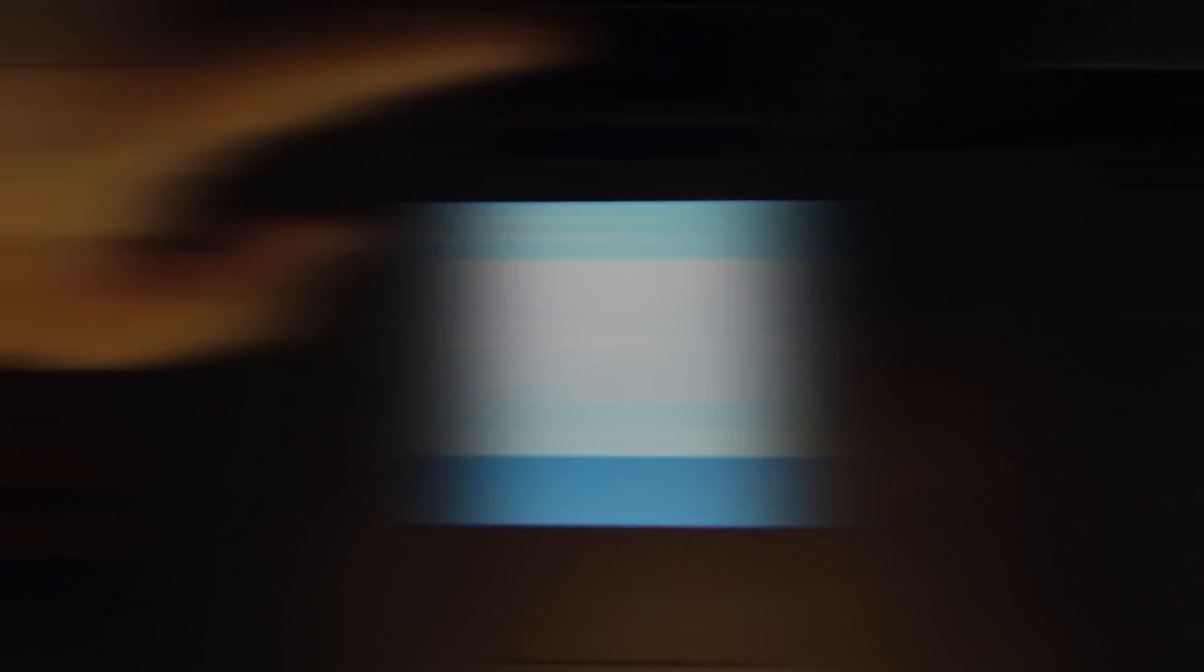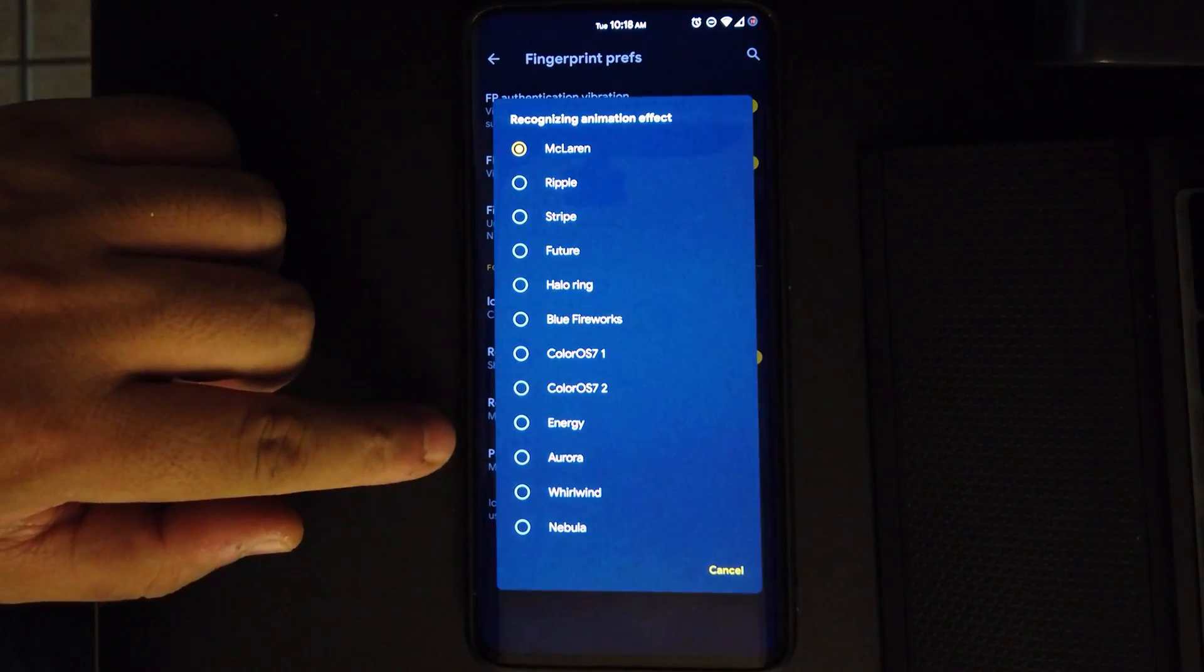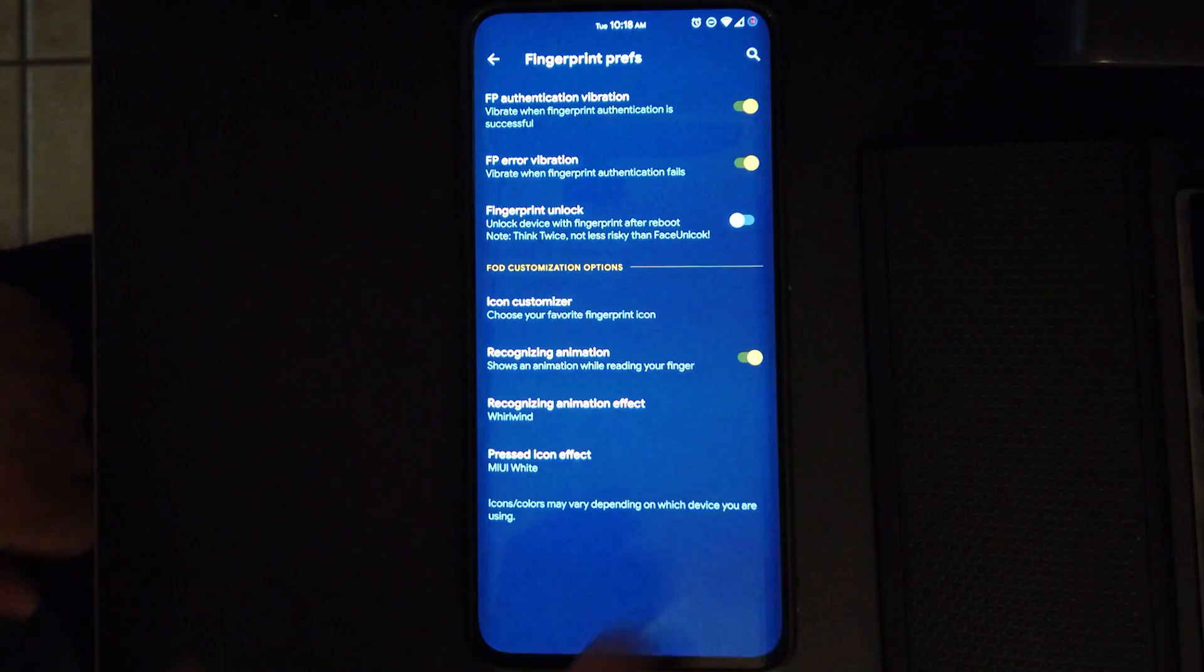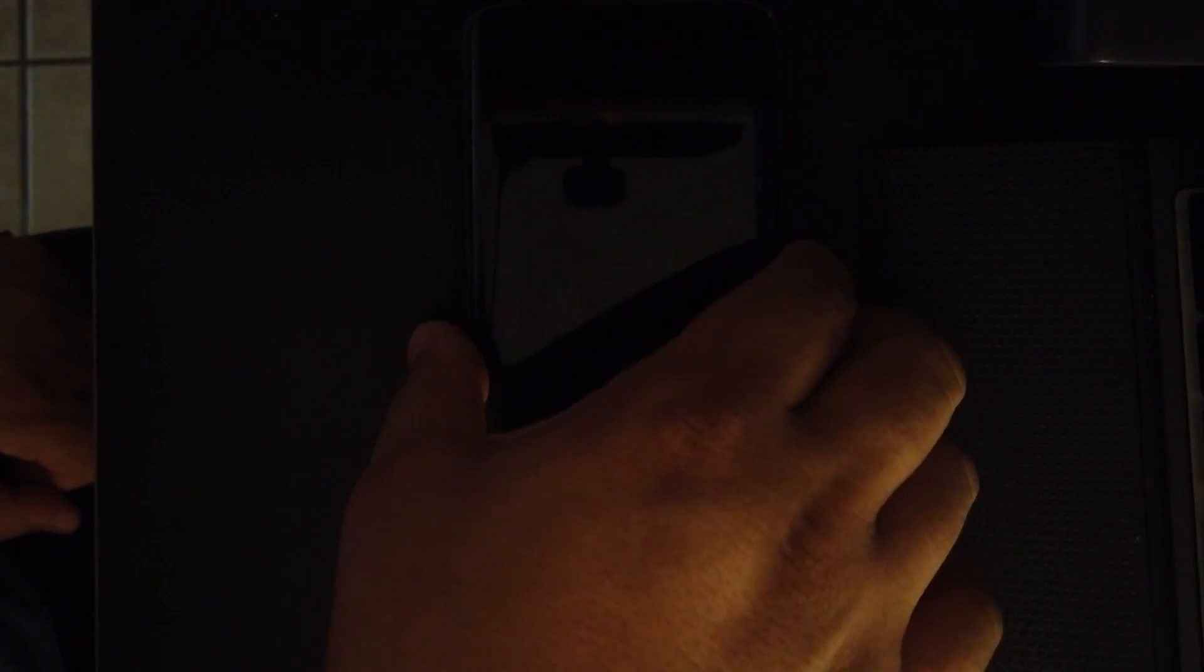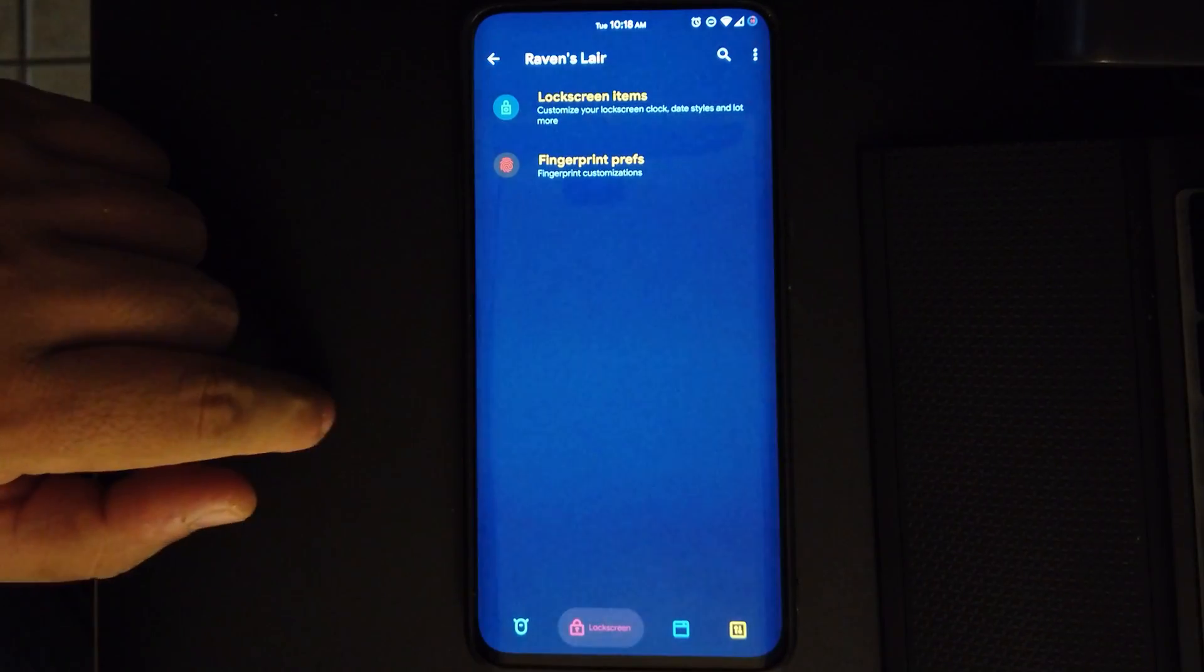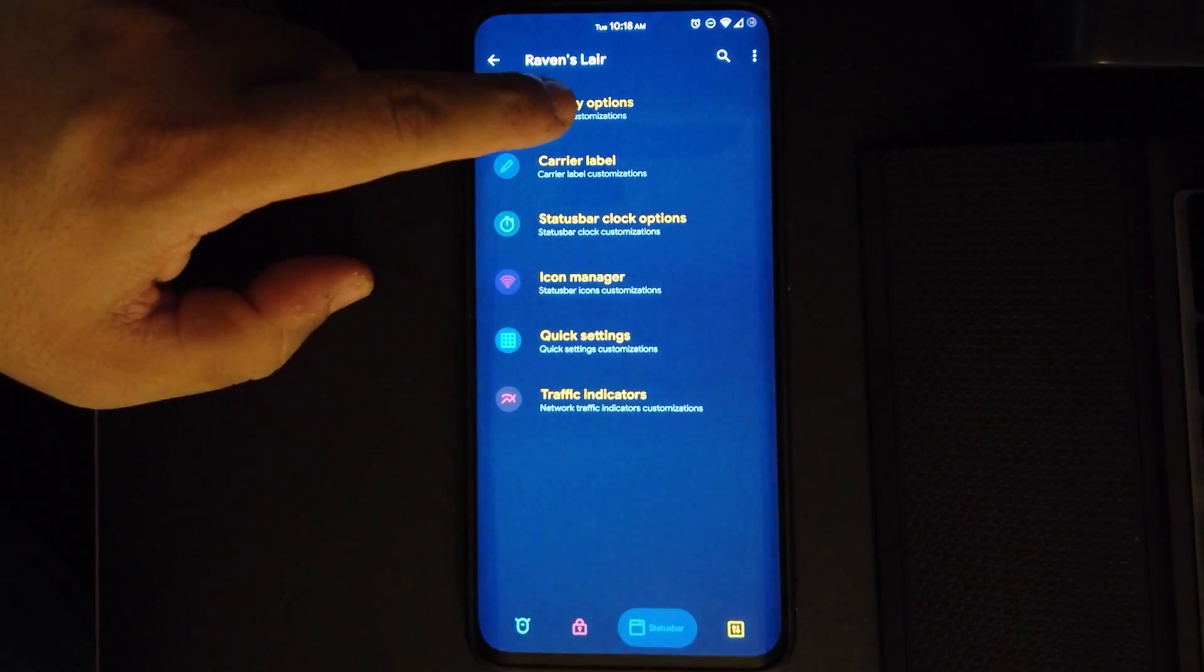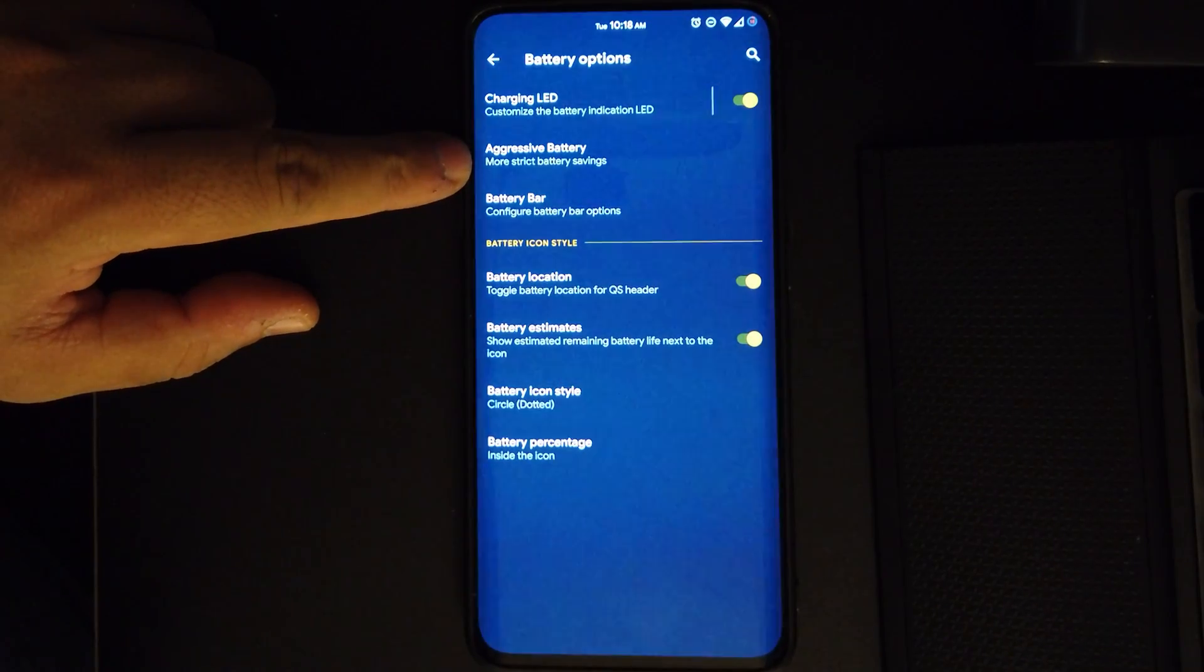For the effects, if I choose McLaren, boom, McLaren. If I choose MIUI White or Whirlwind, we get Whirlwind.